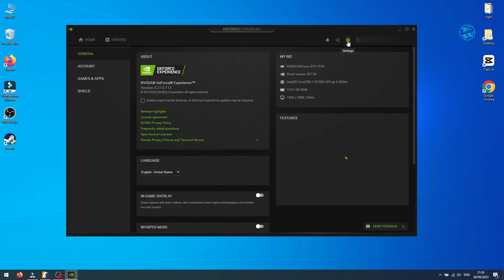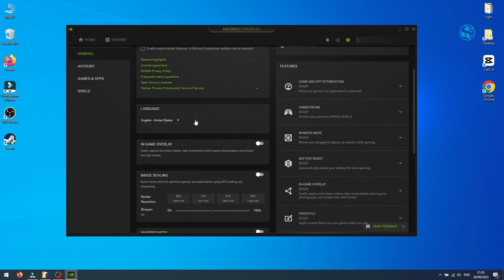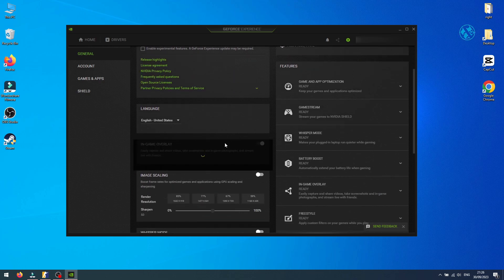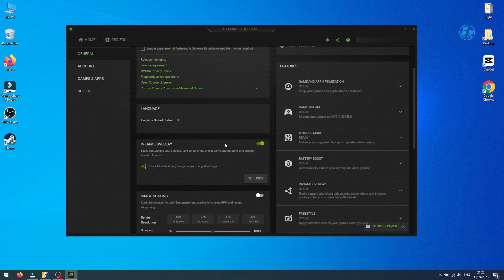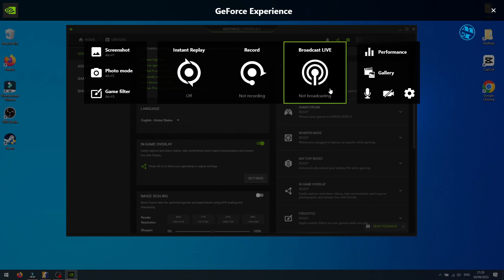Click on the settings button and find the in-game overlay option, then turn it on. Now select settings to open the in-game overlay, or while you are in the game, press Alt+Z on your keyboard to launch it.